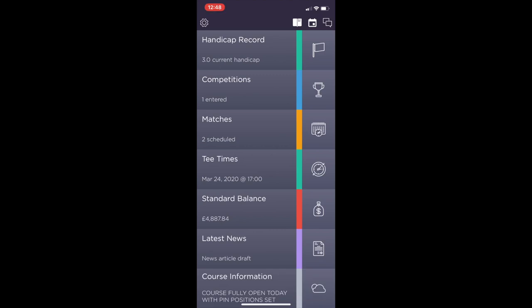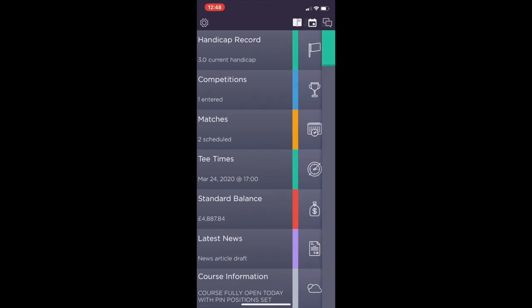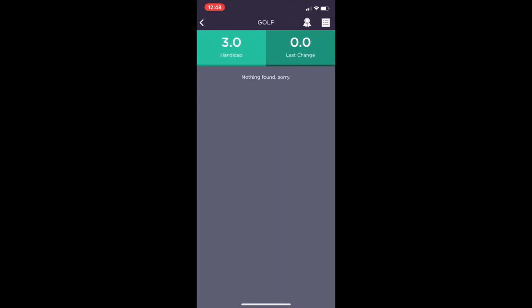The tab at the top will be the handicap record. You'll be able to see your current handicap as well as your previous handicap, and to the top right you can download a certificate.